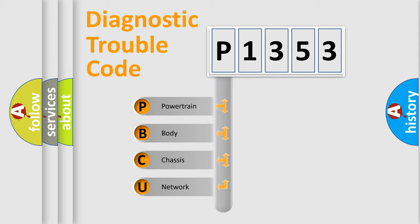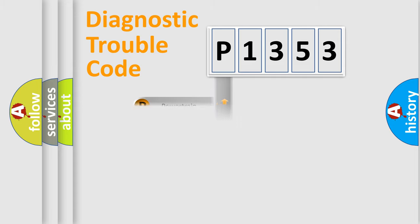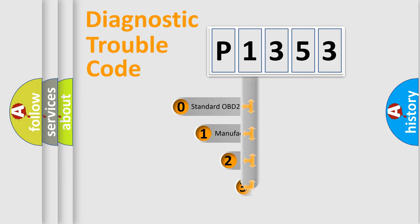We divide the electric system of automobile into the four basic units: powertrain, body, chassis, network. This distribution is defined in the first character code.